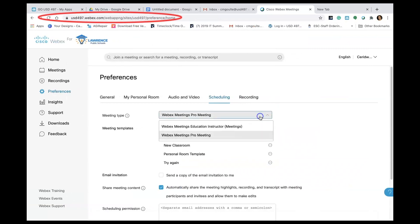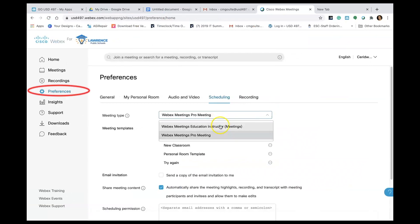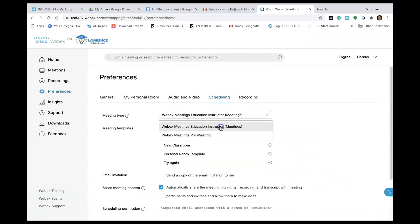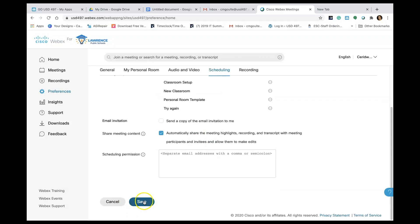Sign in to your usd497.webex.com account. Go to Preferences and then Scheduling. Change the drop-down menu. Click Save.